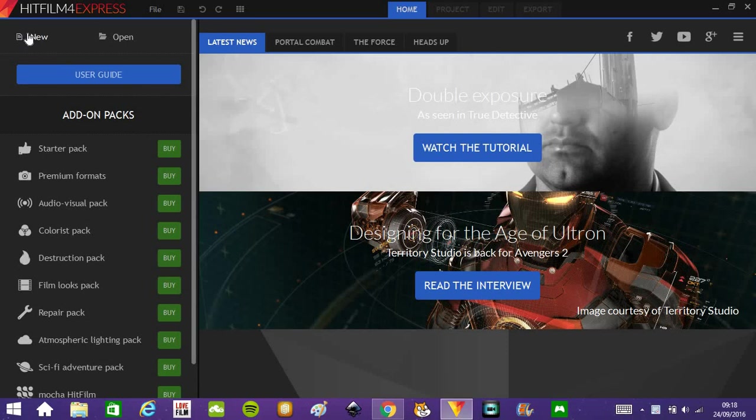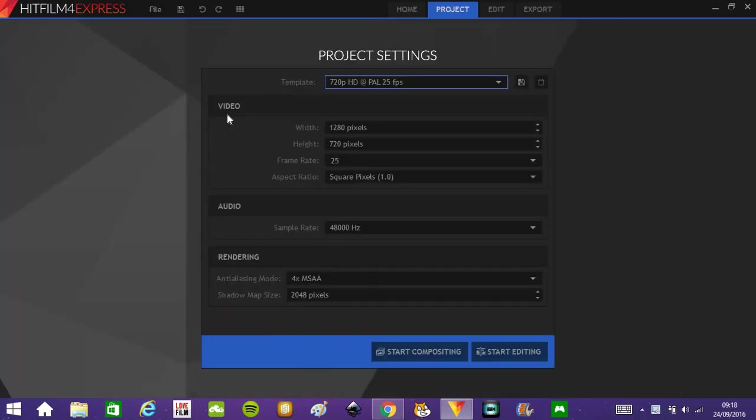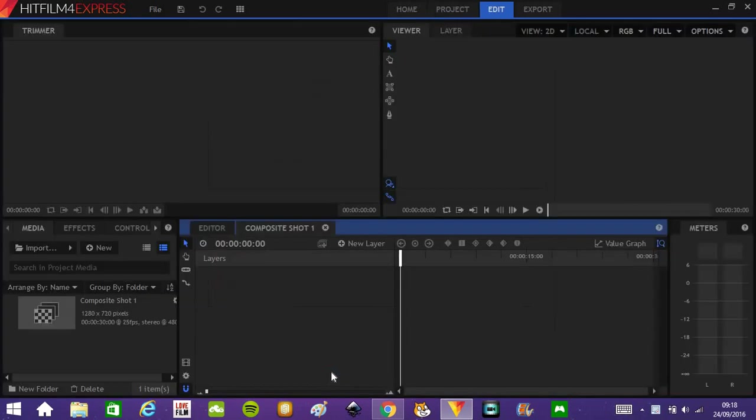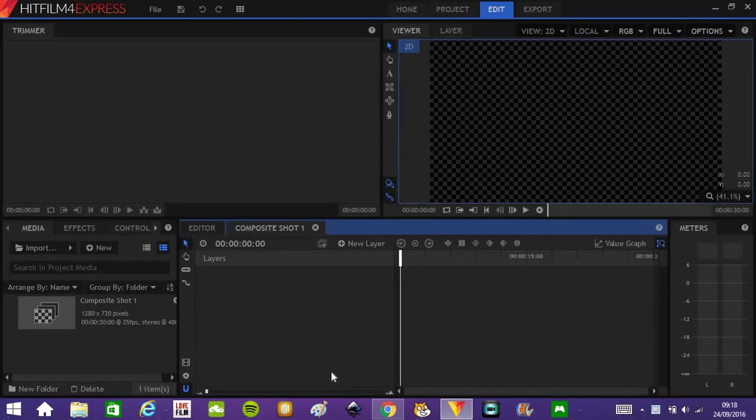What you want to do, you want to go click on new, like a new project, wait for it to load, sometimes it takes a while. Click on start compositing because we are going to be compositing today. And yeah, if done right, you don't have to spend any money to do this.